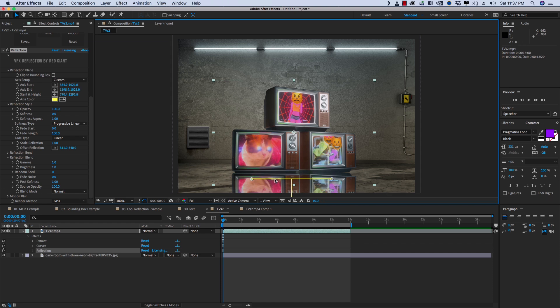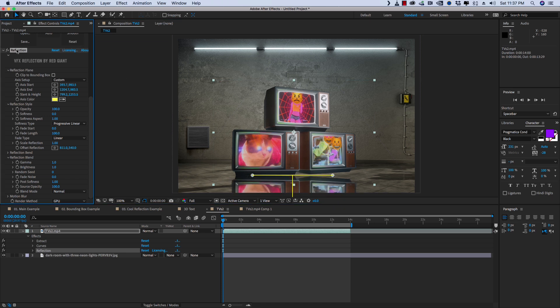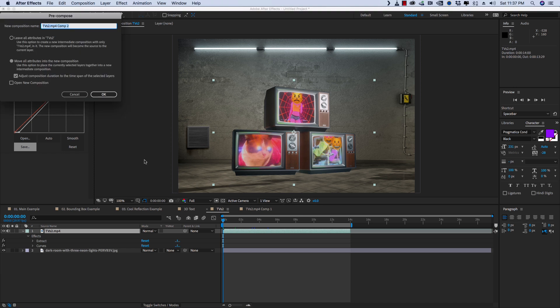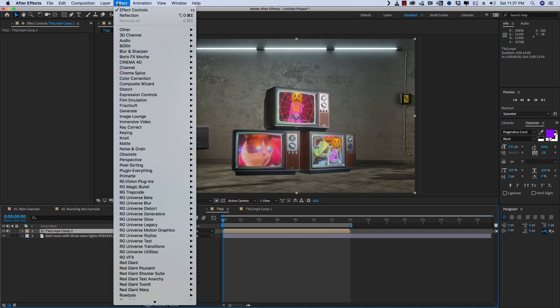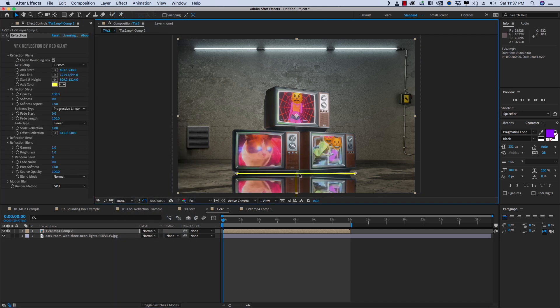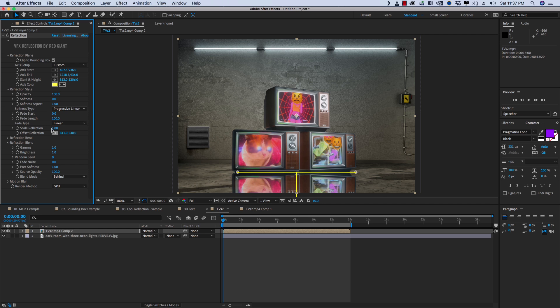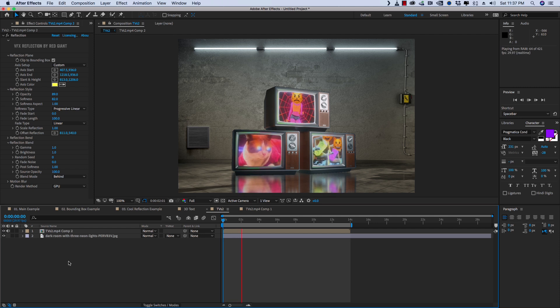But if I turn that off, let's delete reflection for a second, and hit pre-compose, and we'll move all the attributes to new composition. And now our bounding box is out here. And if we apply reflection, now it's nice and fast. So let's just set that to behind, and then soften that up, maybe bring the opacity down. And now we've got our reflection added back into the scene.